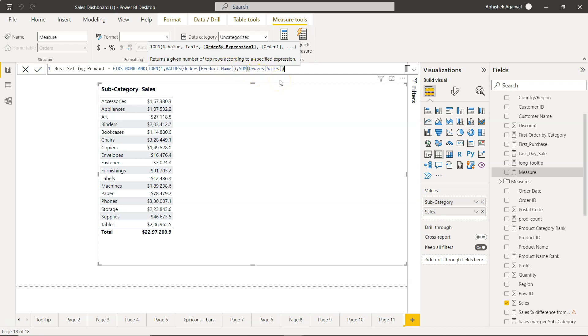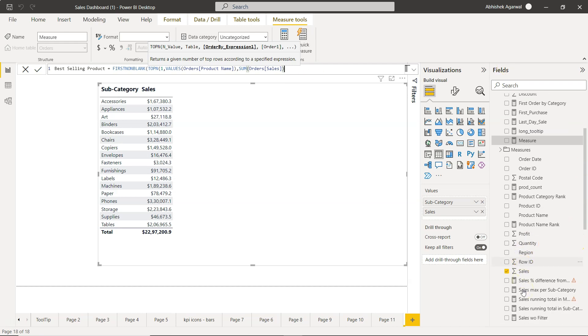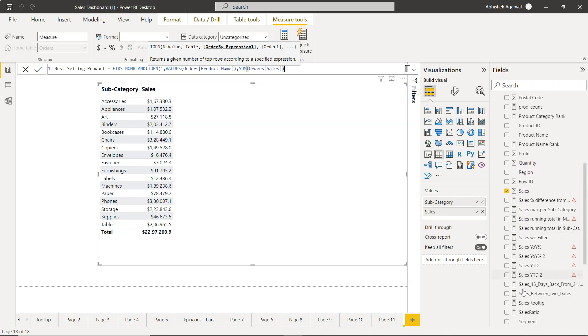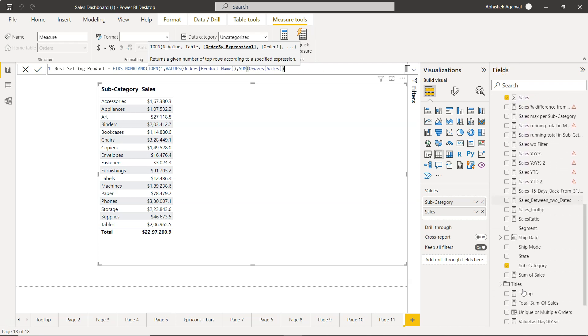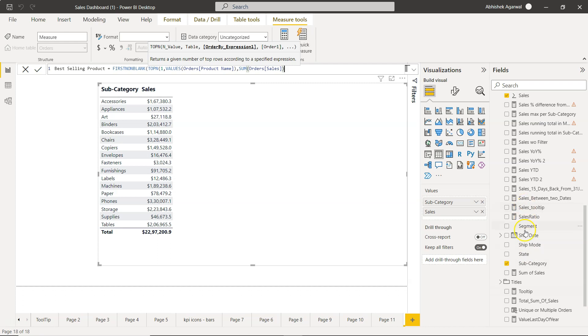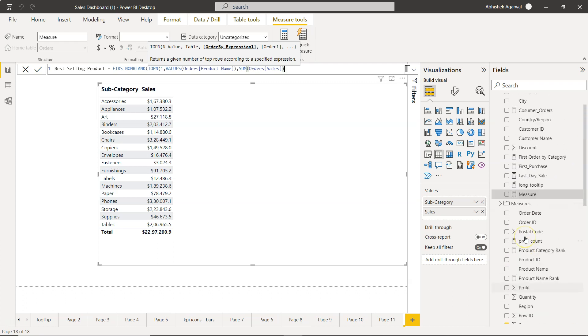I am showing you the top selling product and then you can display the top profitable product because you have a measure - sales - and you will have profit. Here you go. So as an exercise you can do that.